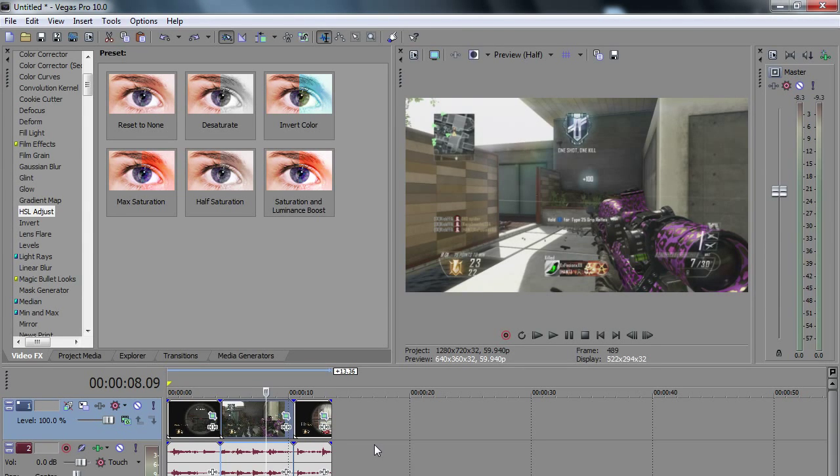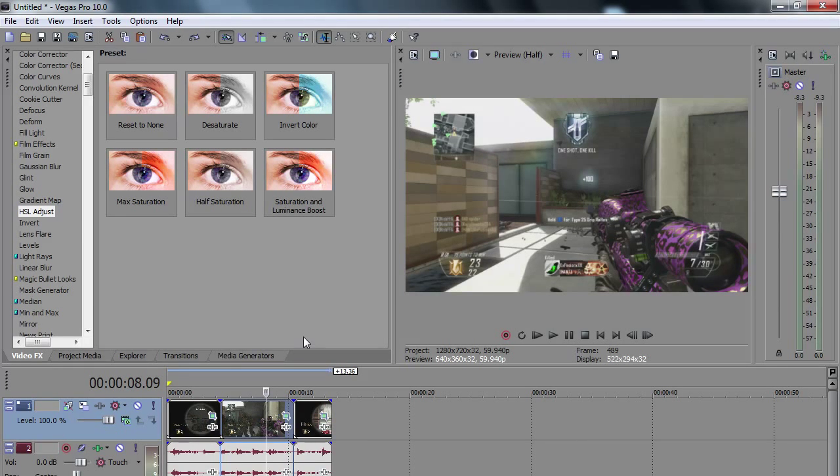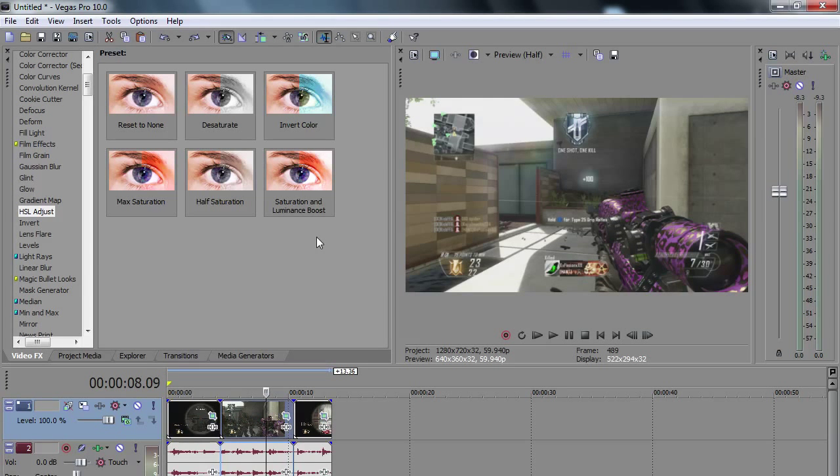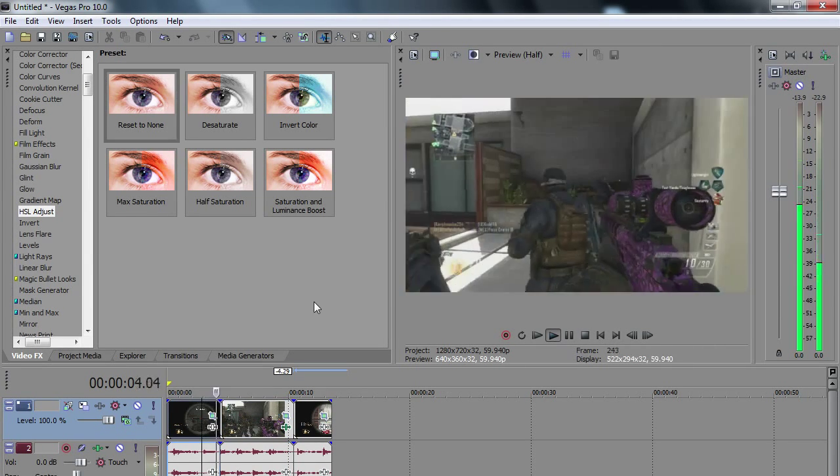So first off, I'm gonna show you guys an example. Now keep in mind where I'm using this effect is really not the place where you should be using the effect. I'd recommend this maybe in a cinematic or something, but just don't focus on my gameplay too much. Just focus on the effect that I'm showing. So here it is.